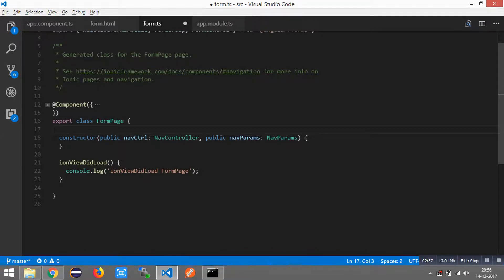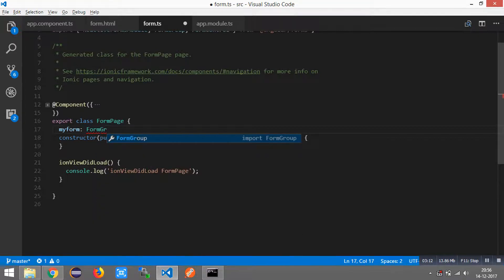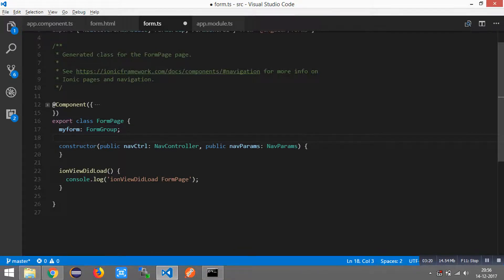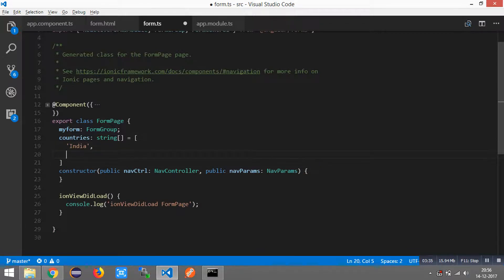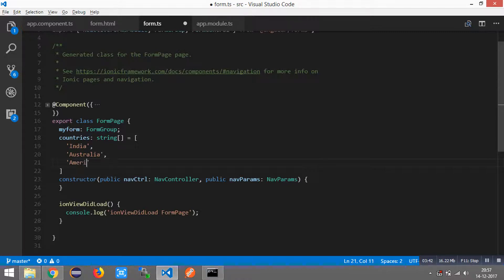Then we need to add myForm, which is an instance of FormGroup, to represent the form itself. I am also going to create a string array — let's name it 'countries' of type string — which consists of the following values such as India, Australia, and America. This is to generate the dynamic select box.